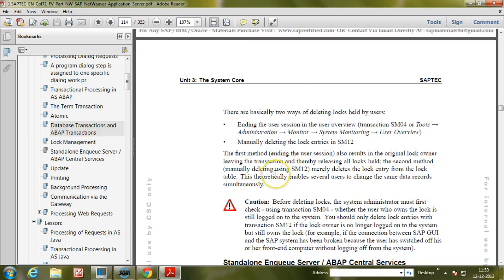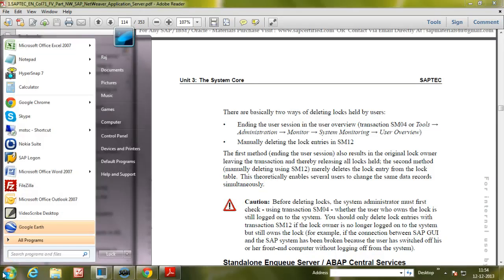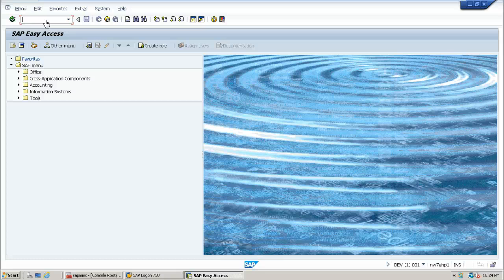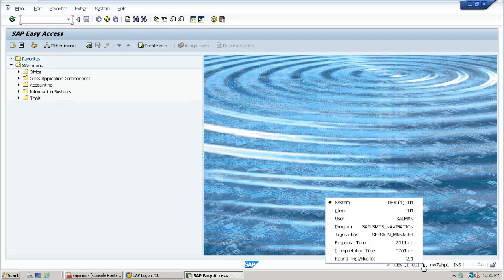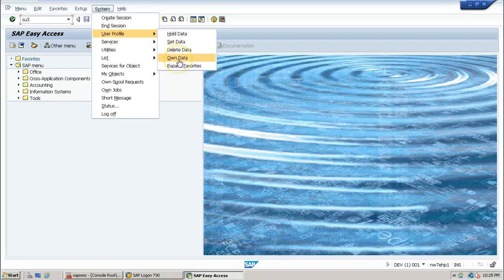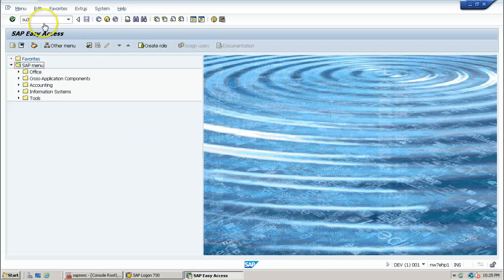Now let us go to the system to look at this practical experiment — let us try to change something within the SAP system. This is the SAP Easy Access screen. The user logged on to the system is Salman. Let us look at Salman's own data using the SU3 transaction code. You can also get this information from System > User Profile > Own Data — both options have the same functionality.